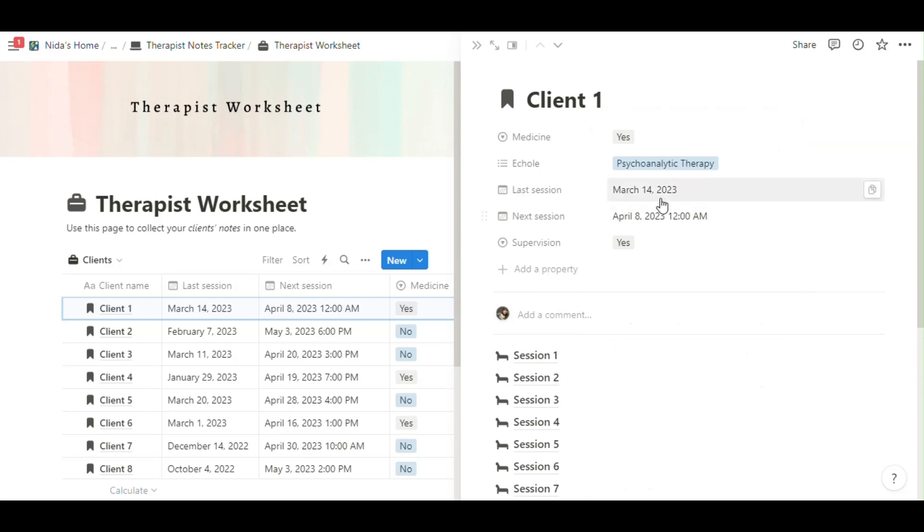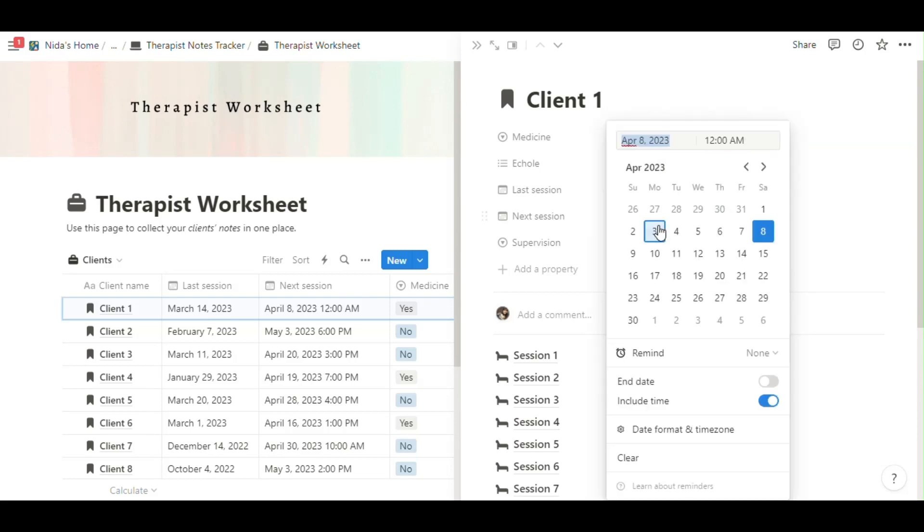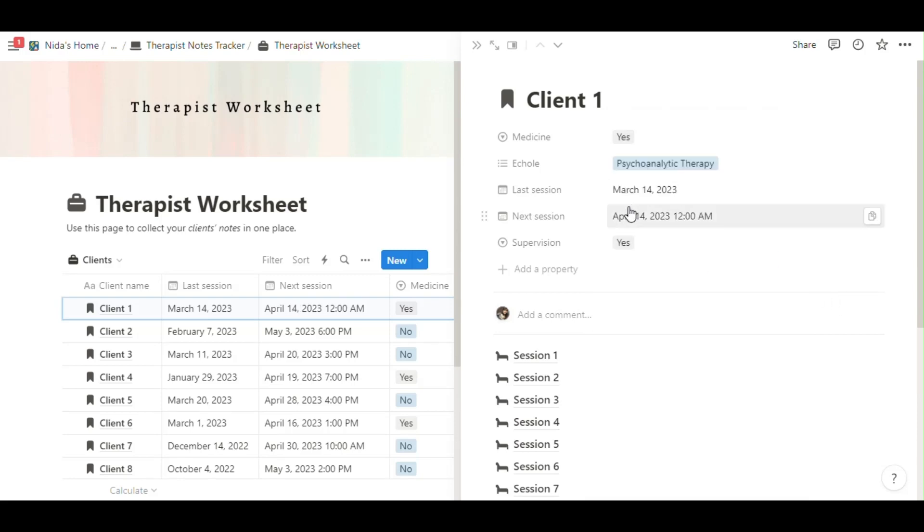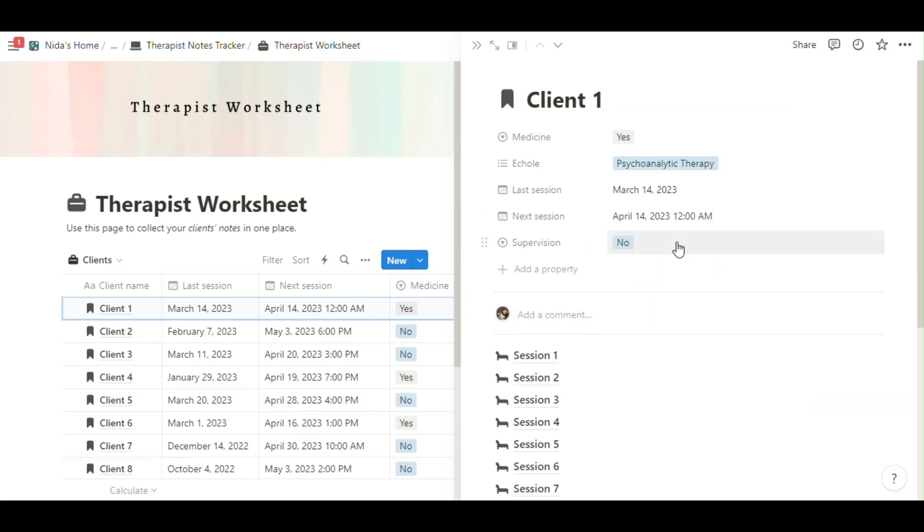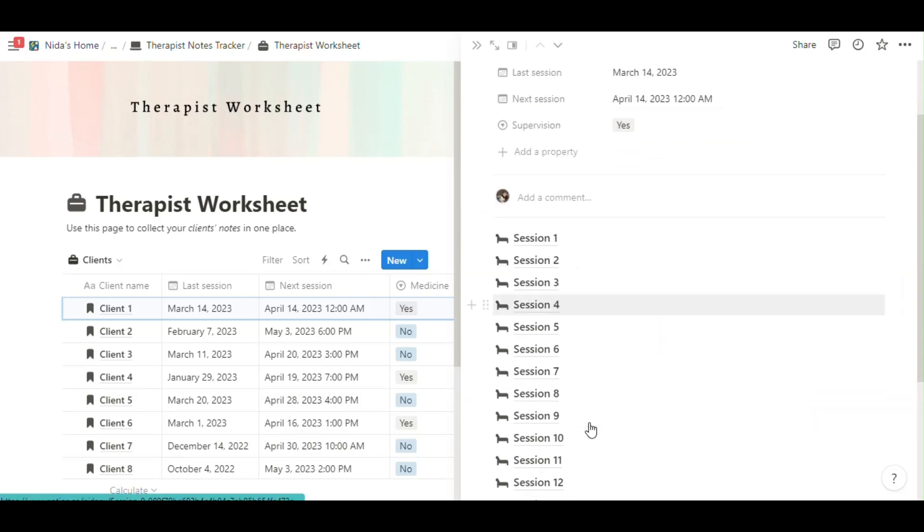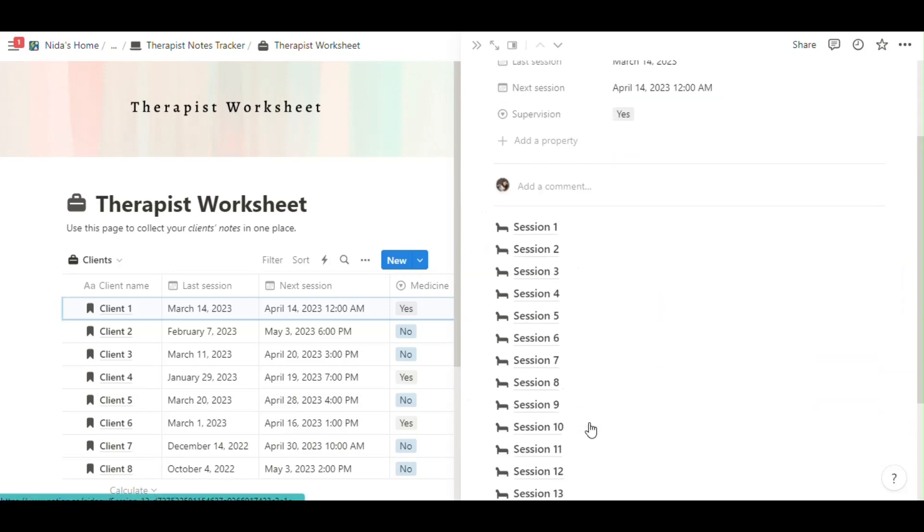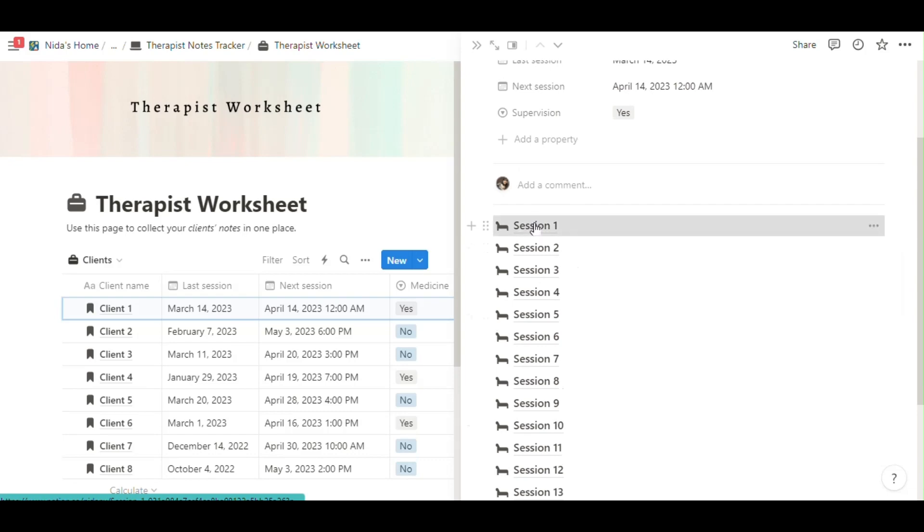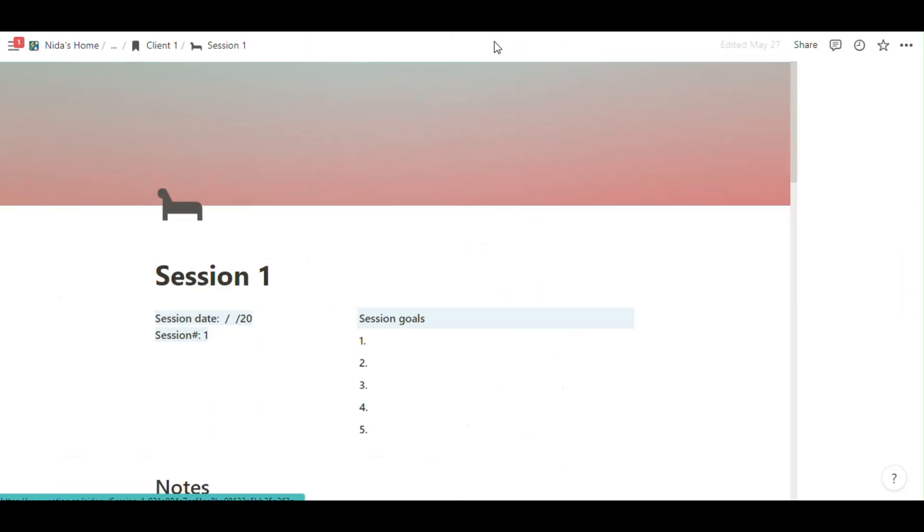Click the last session. You can select the date or next session date and supervision yes or no question.